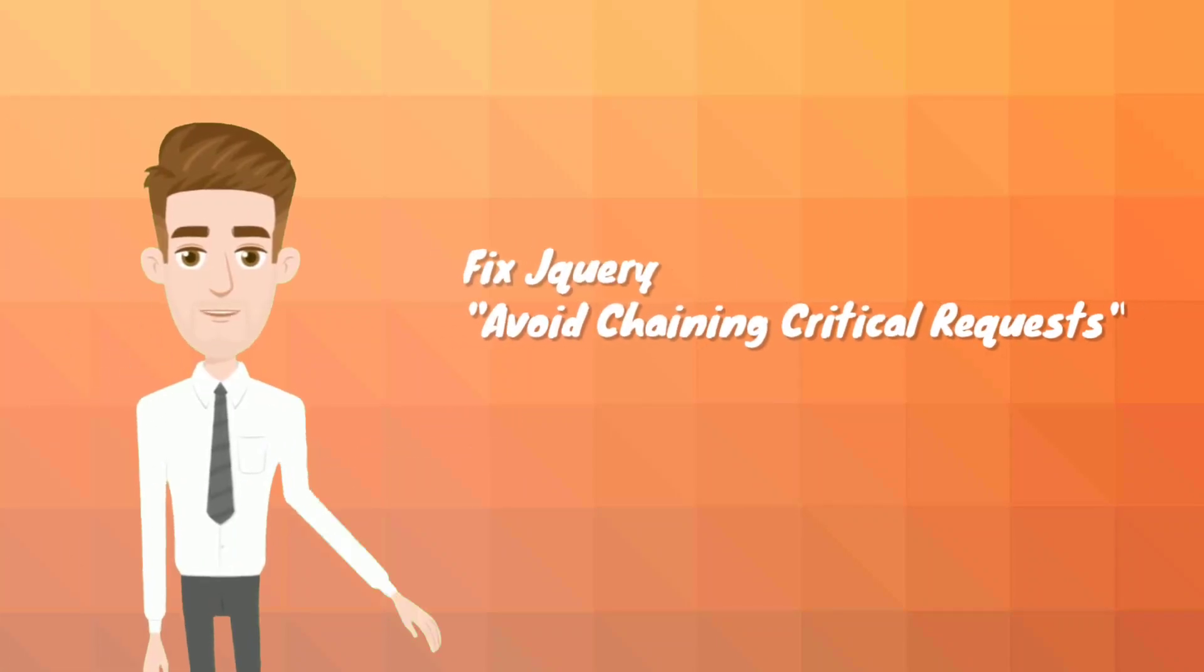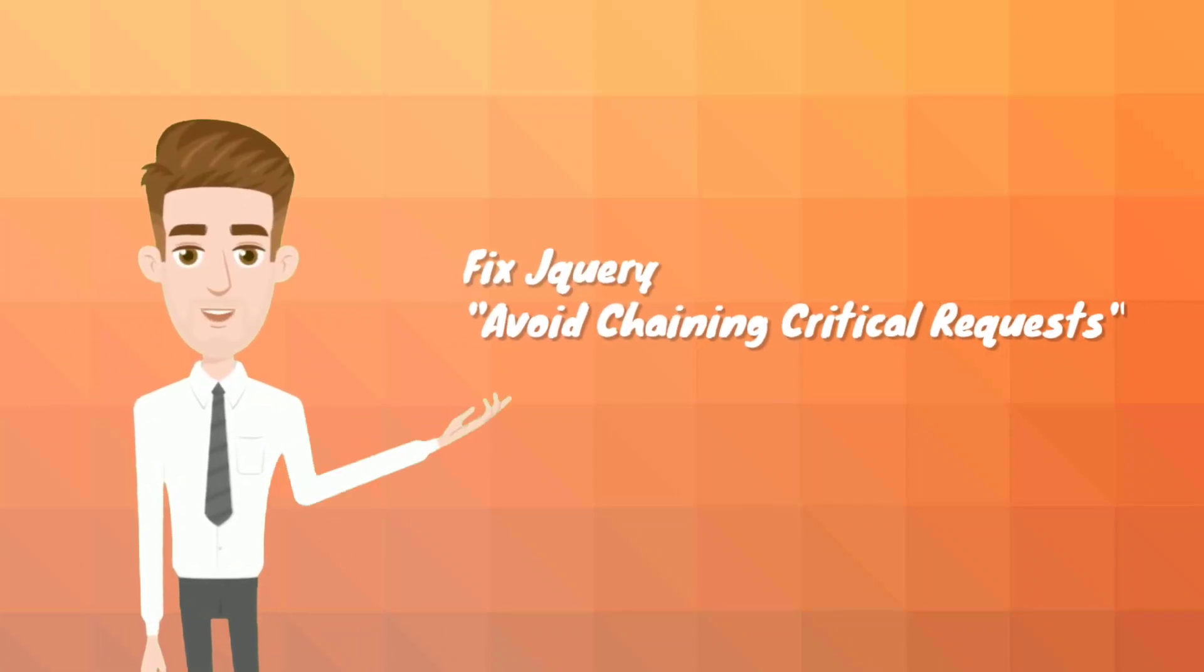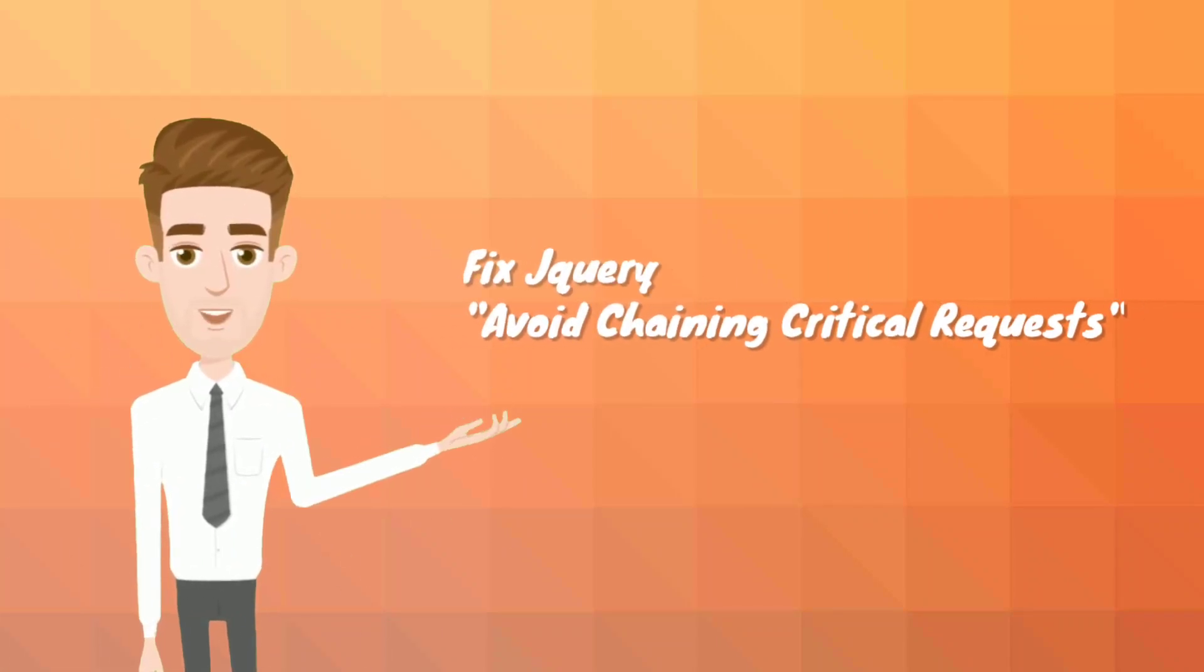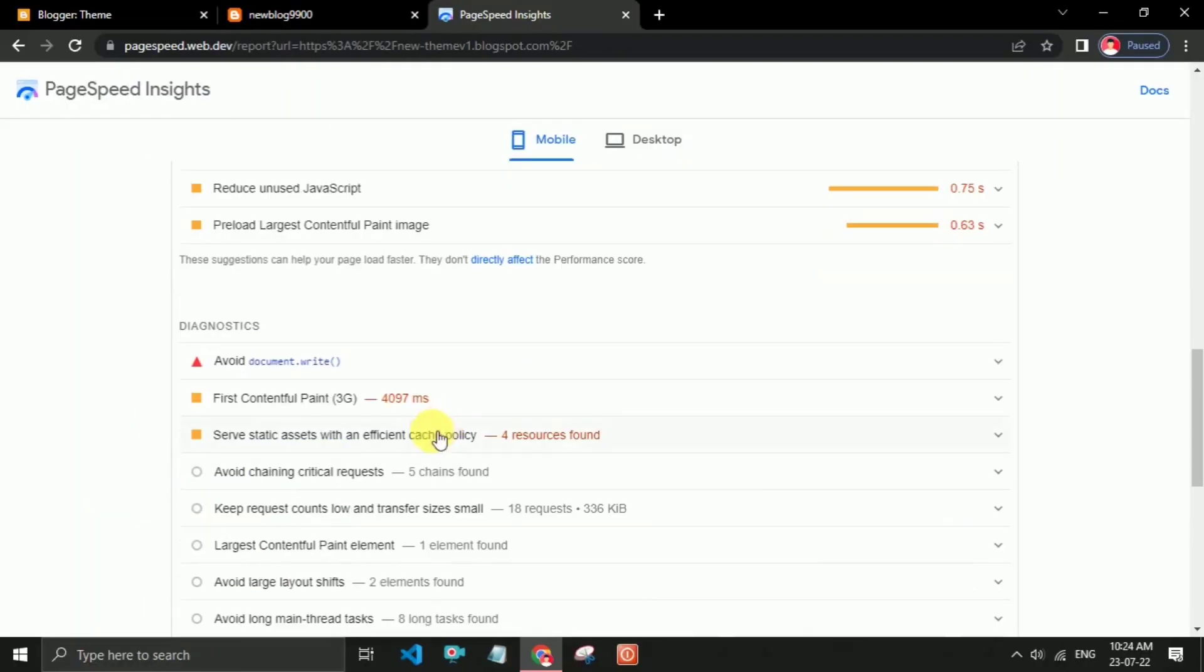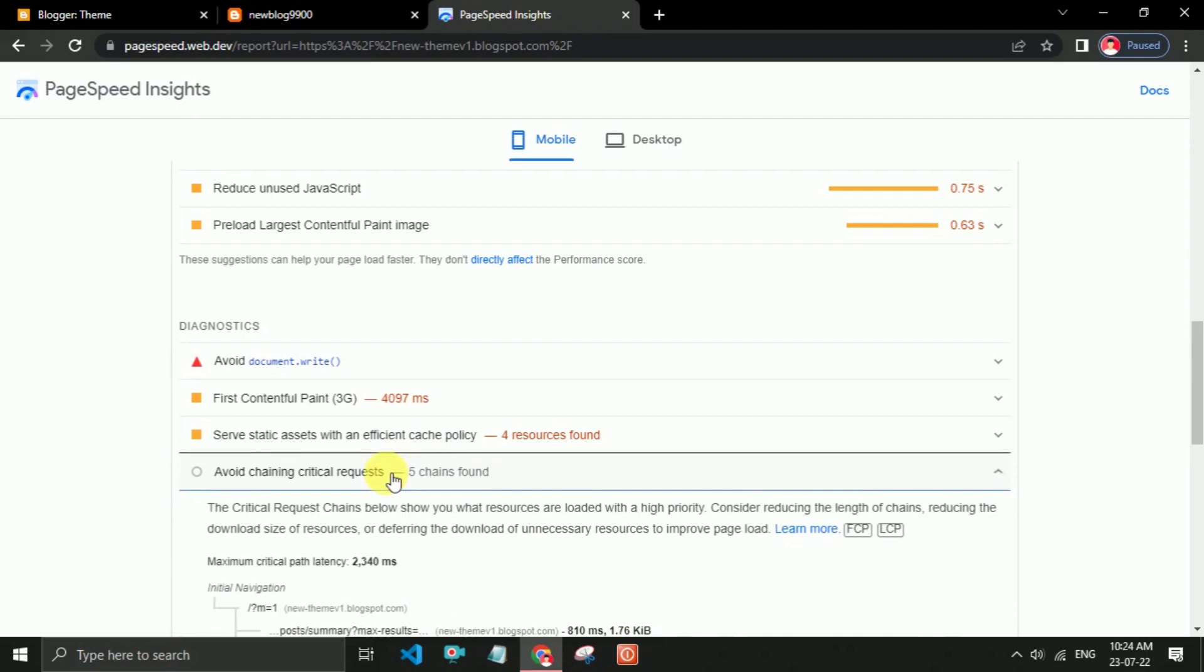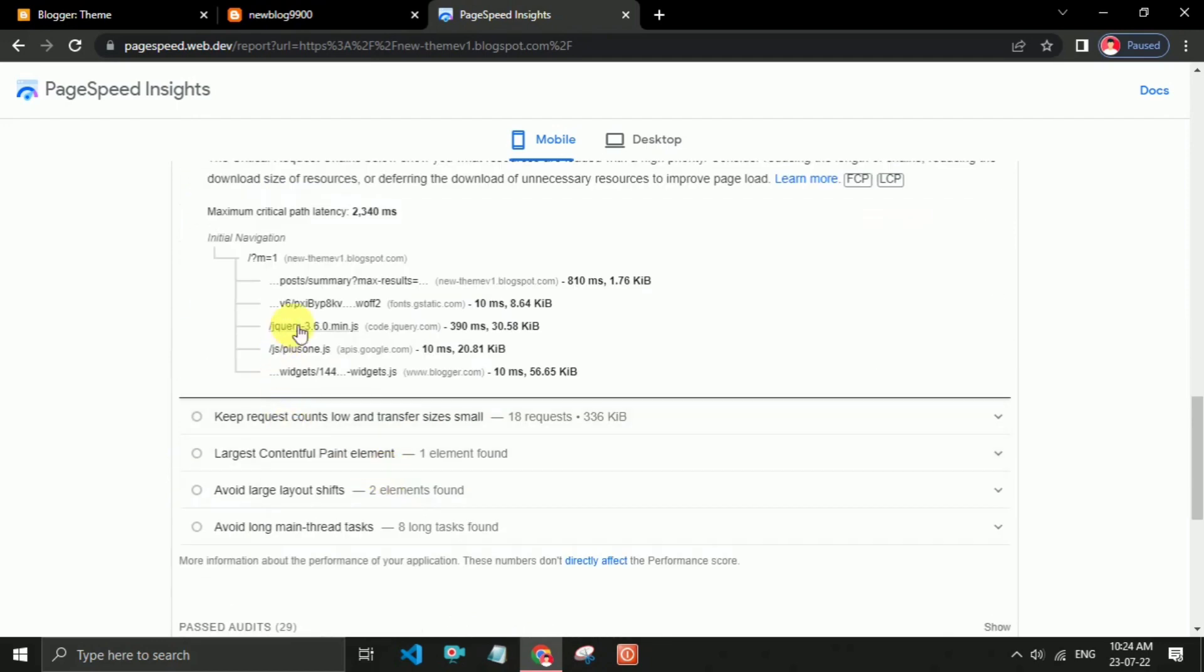Are you getting the avoid chaining critical requests warning when running a speed test on PageSpeed Insights? If yes, then this video will help you fix it.